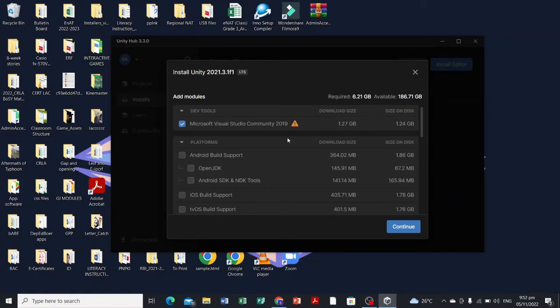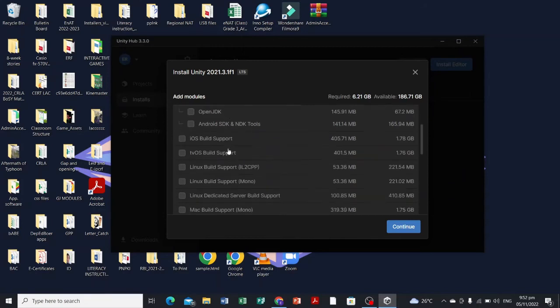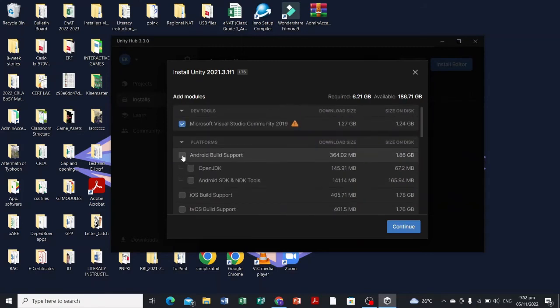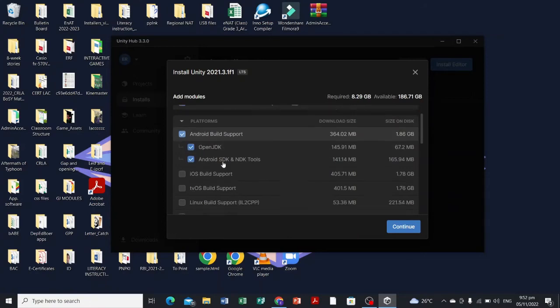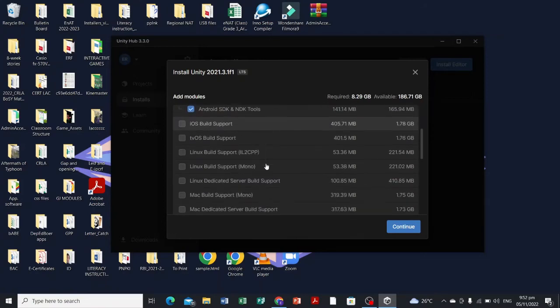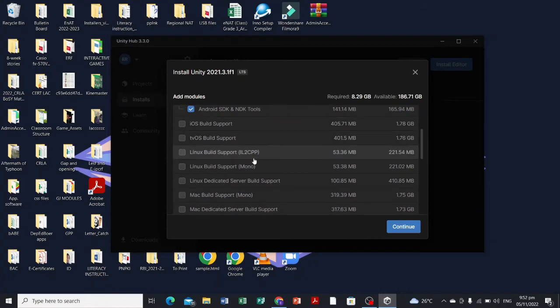We're gonna select here the platforms. We're gonna build in the future. If you want to build a future Android game, you can select Android build support. We're not gonna use iOS since I don't have an iOS.